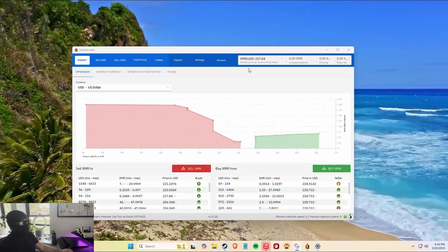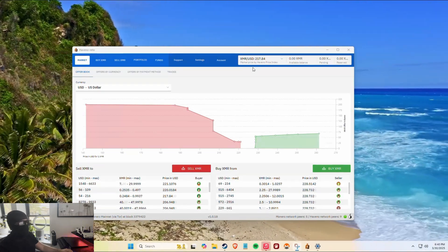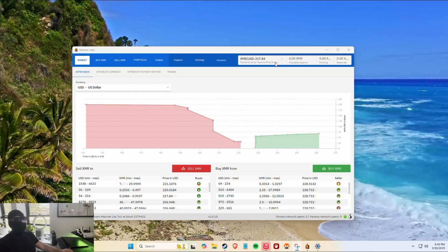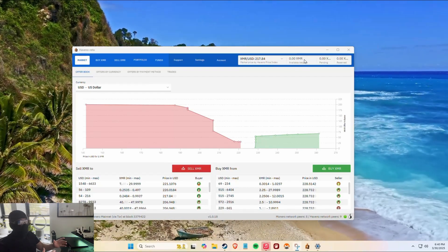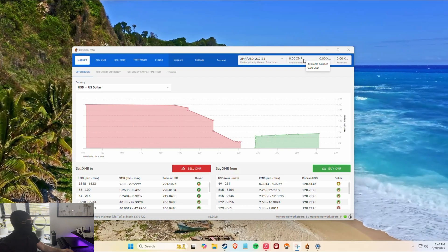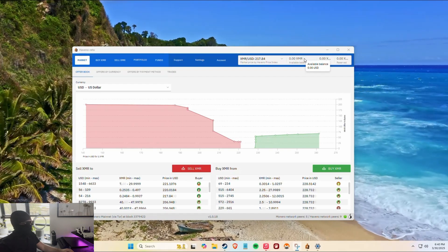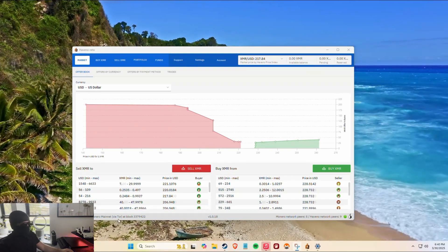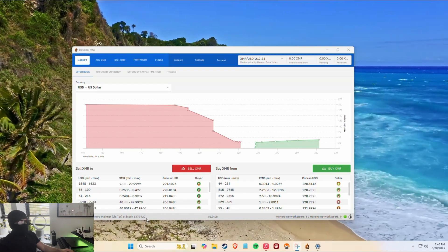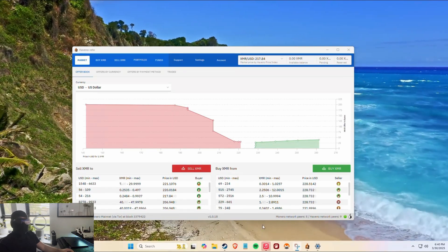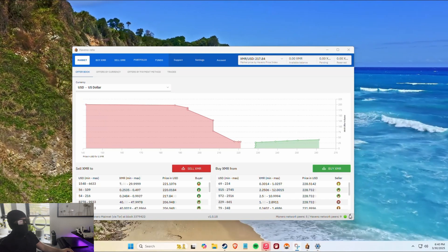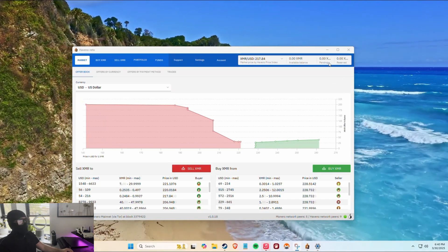Once you're in, this is obviously the market price of Monero and this is your balance. The reason why it takes an hour is because it's a dedicated XMR wallet synced with Monero mainnet via Tor. It's obviously using the Tor network, which is the most private network available on the internet worldwide.